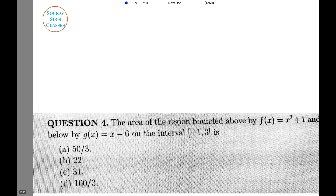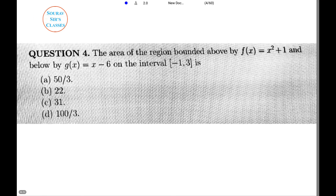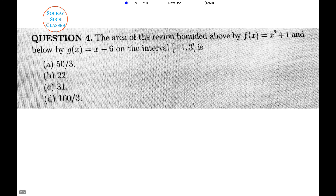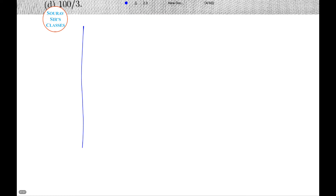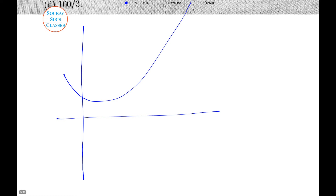This question is about the area of a bounded region, where f(x) equals x² + 1 and g(x) is given with respect to a given interval. We need to draw the curve first. I would request you to note down the question. This is a quadratic functional curve, and g(x) lies below f(x).